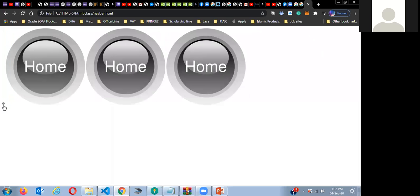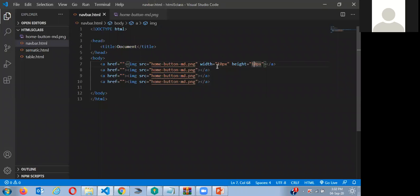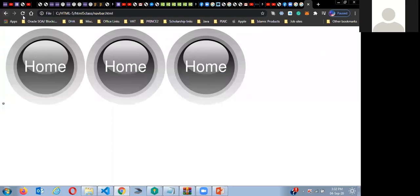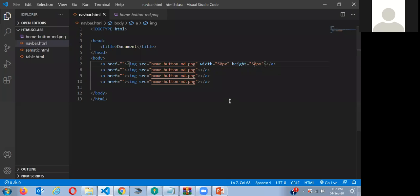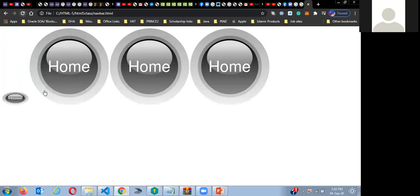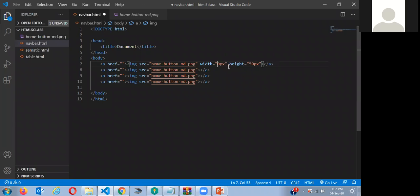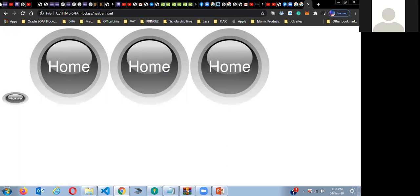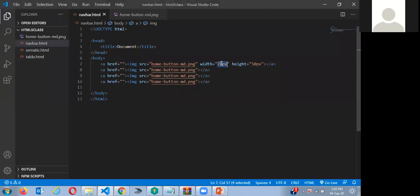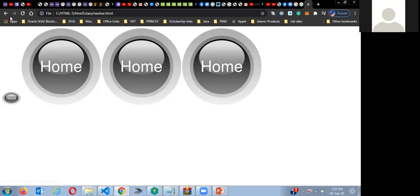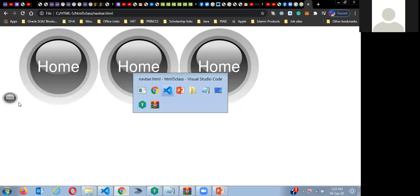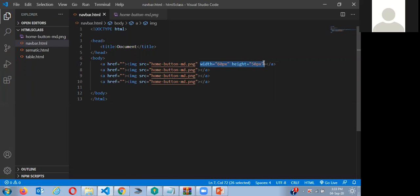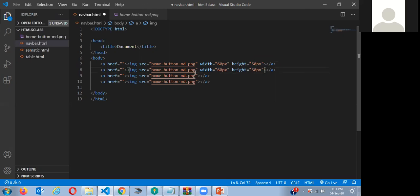I'll use height at 10 pixels — you see this one became very small. I'll make it something like 50... maybe 60... okay, 60 looks good. By the way, I'm not trying to make this look perfect — I'm just making you understand what I'm trying to do. I hope you guys are with me and understanding how to make a navbar.